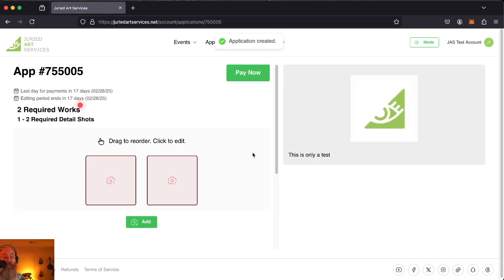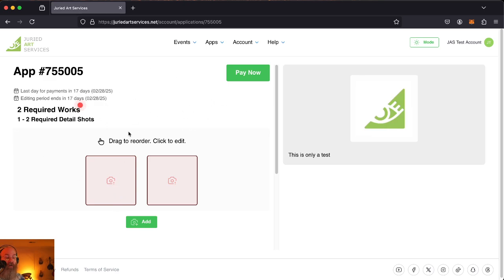Great. It's loaded us up on our application editing page. Now we can see that we're missing two images here. It's required two images, primary works, and then one to two required detail shots. So let's see what that's going to look like.